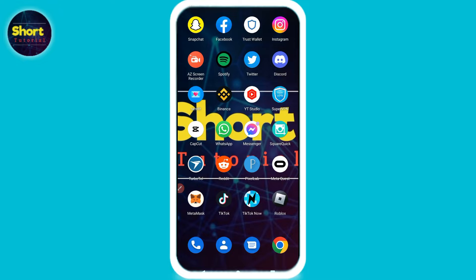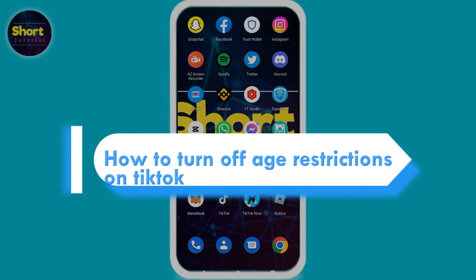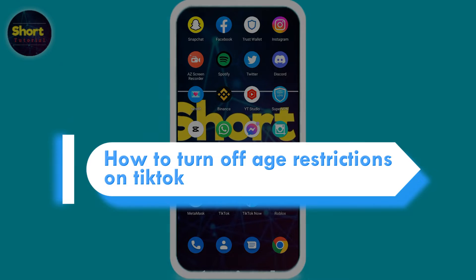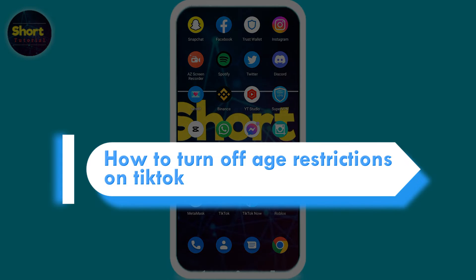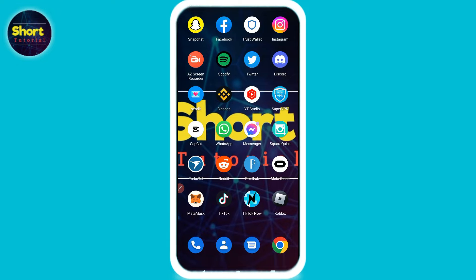Welcome to this short tutorial. In this video I will show you how to turn off age restriction on TikTok. If you want to turn it off, watch this video till the end and follow the same procedure. If this video really helps you, do subscribe to my channel.